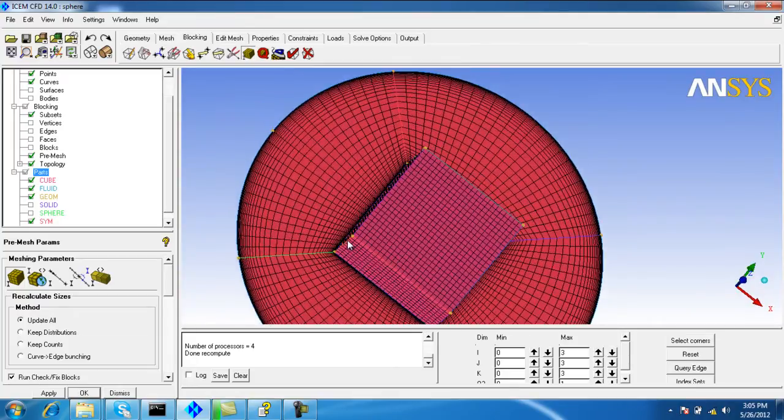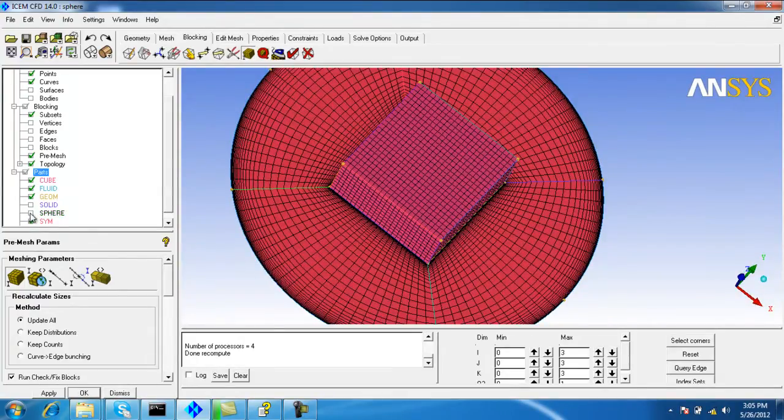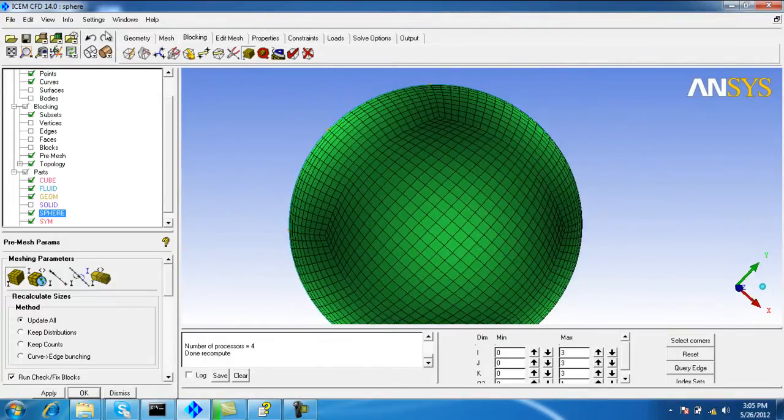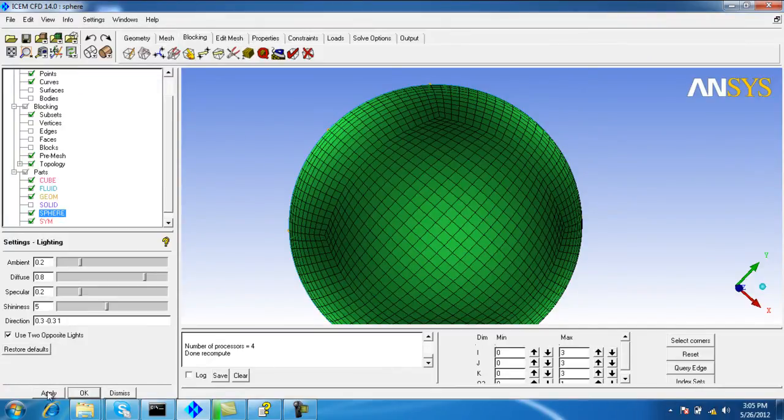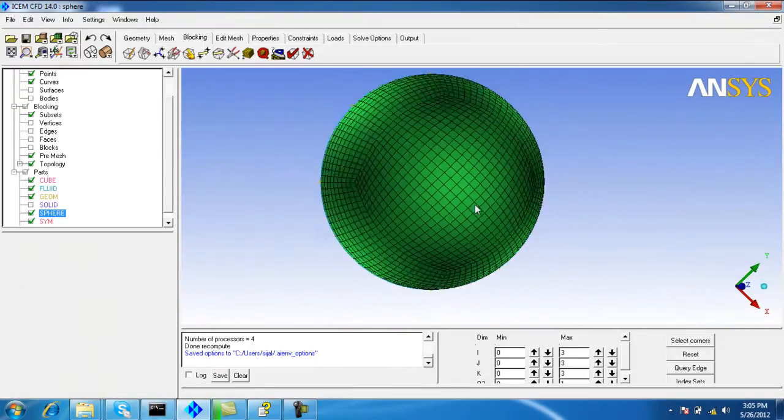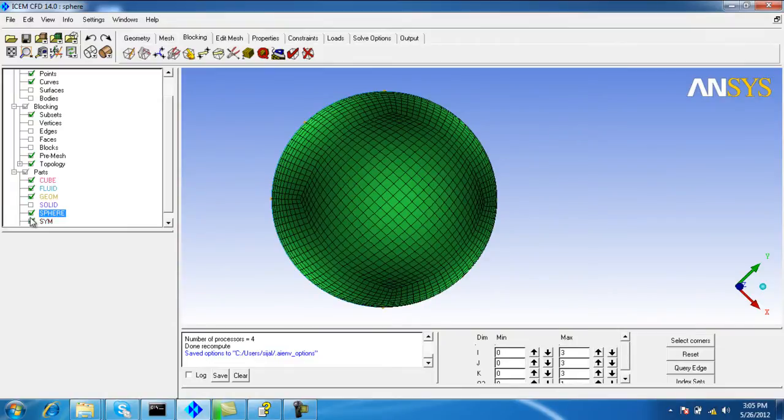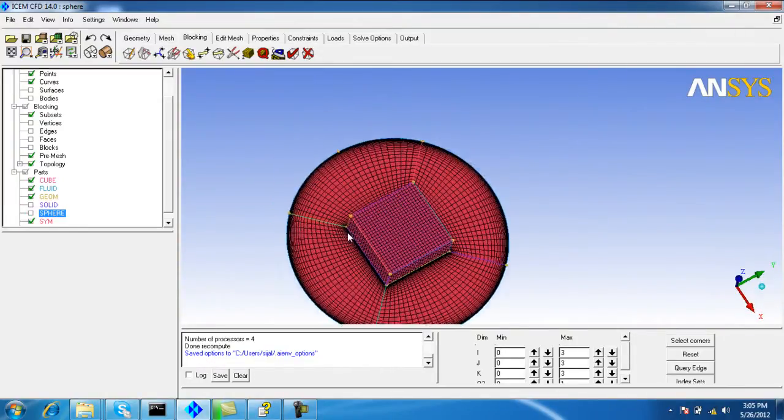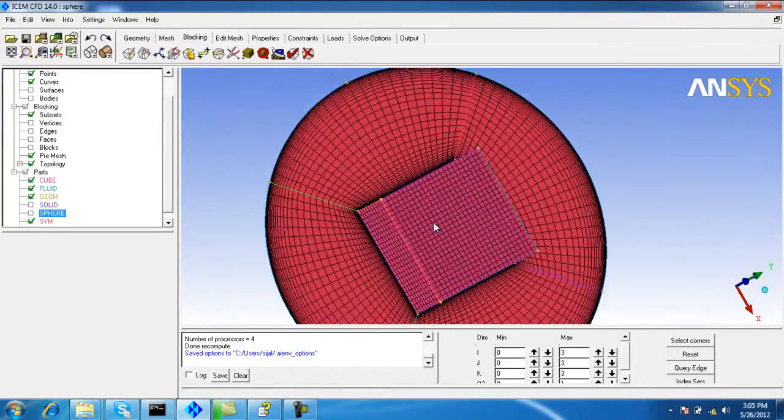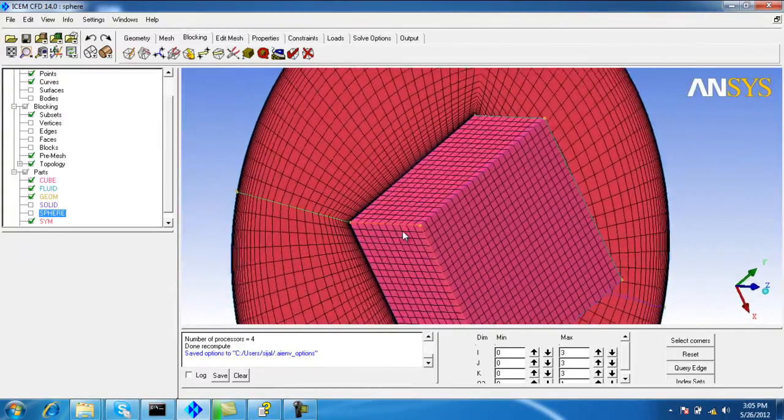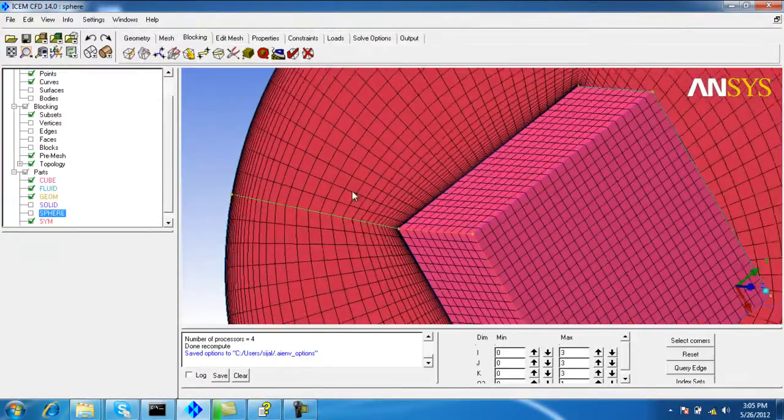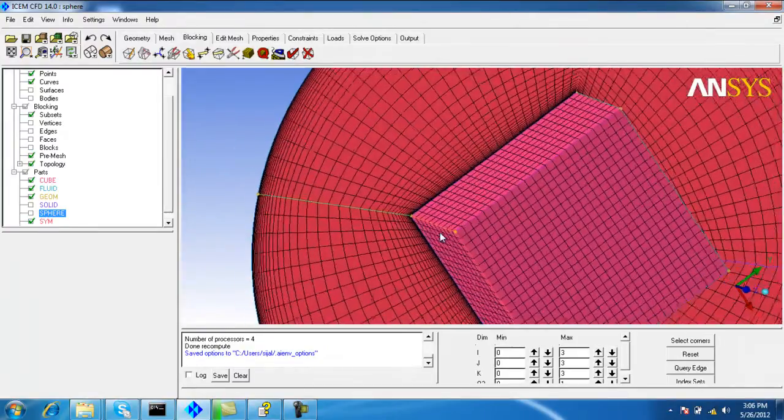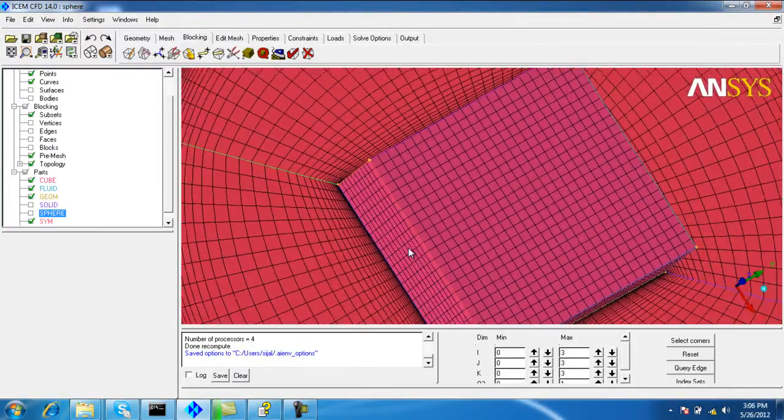Now check the mesh quality. Turn on the sphere - the mesh on the sphere. I am making some settings of the lighting. The mesh is pretty fine and capturing the geometry shapes like the sharp corners very accurately.